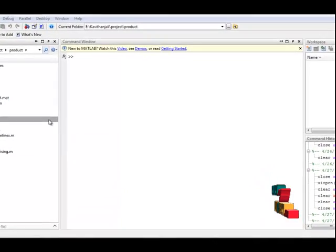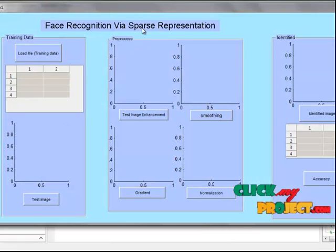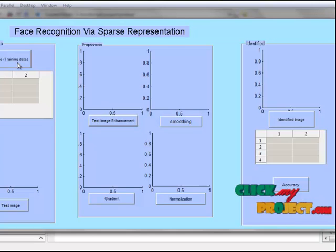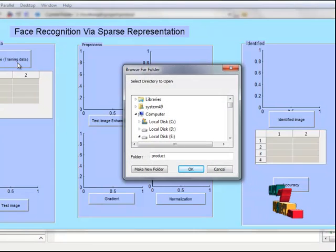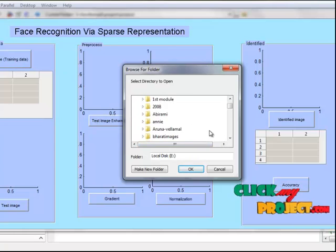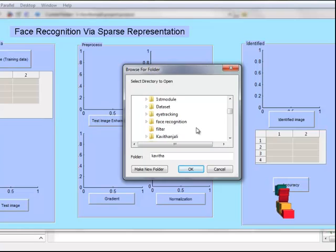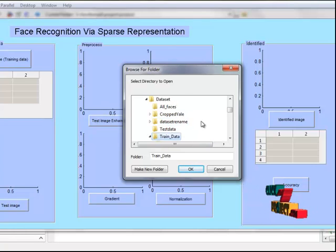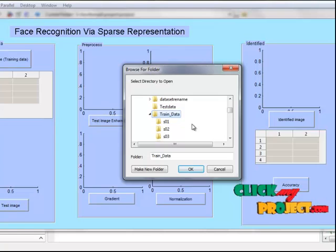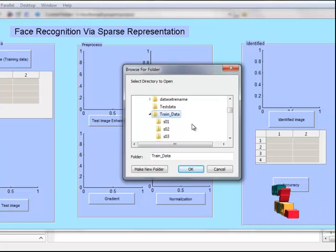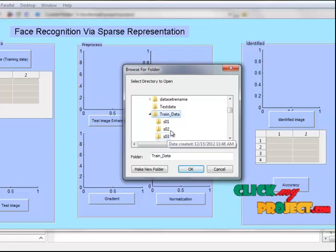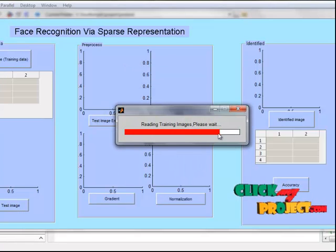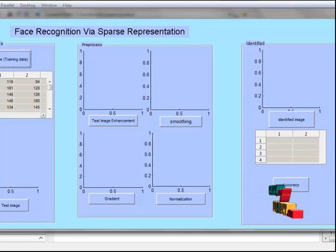Now let us see the execution of the program. First, I select the main1.m file and click run. This is a MATLAB GUI window designed for face identification via sparse representation. First, I load the input training images. The train data contains various persons' face images with various expressions and illuminations. Each folder contains various persons. Now I select this folder. All downsampling features are extracted for all training images.